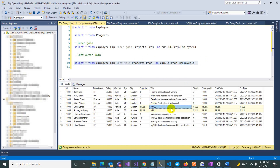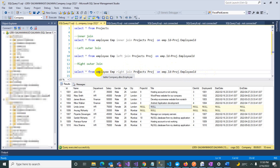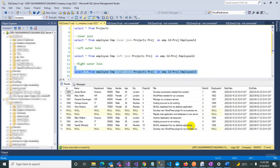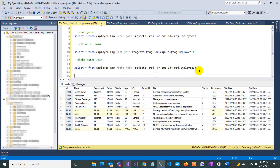For employees with no project, we get null, null, null in the project columns. This depends on your use case. For Right Outer Join, replace LEFT with RIGHT. Now you get all 11 records from the project table, but not all employees are fetched. We had 11 records in the project table, so all 11 projects appear, but employee data may be null where there is no match.